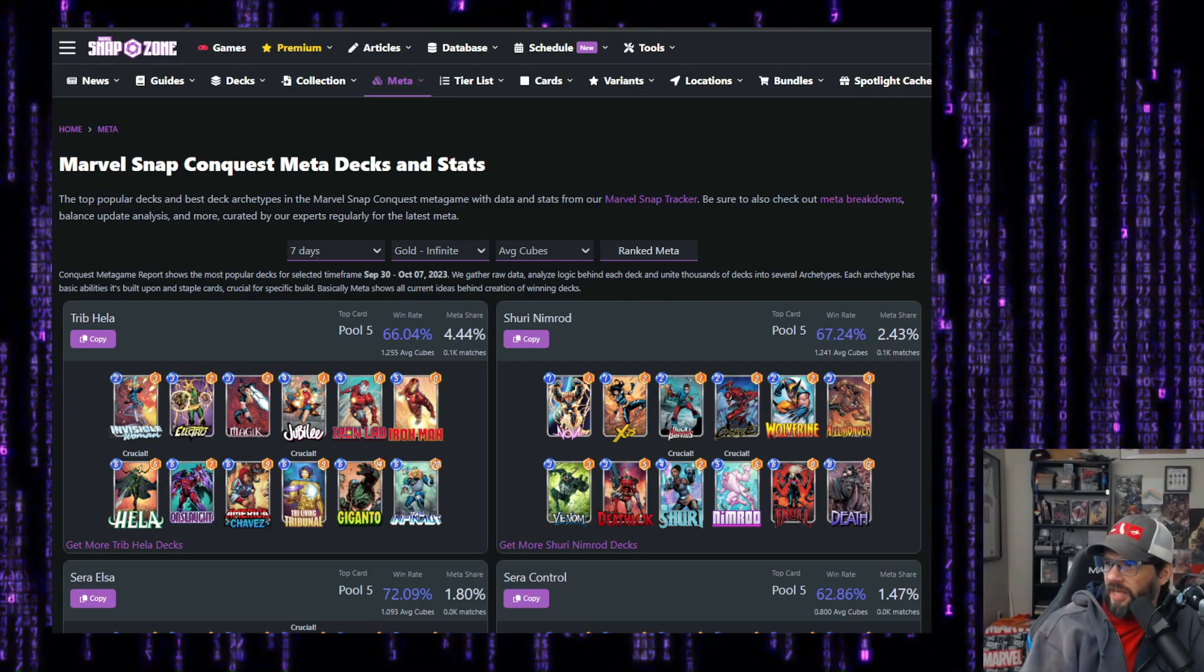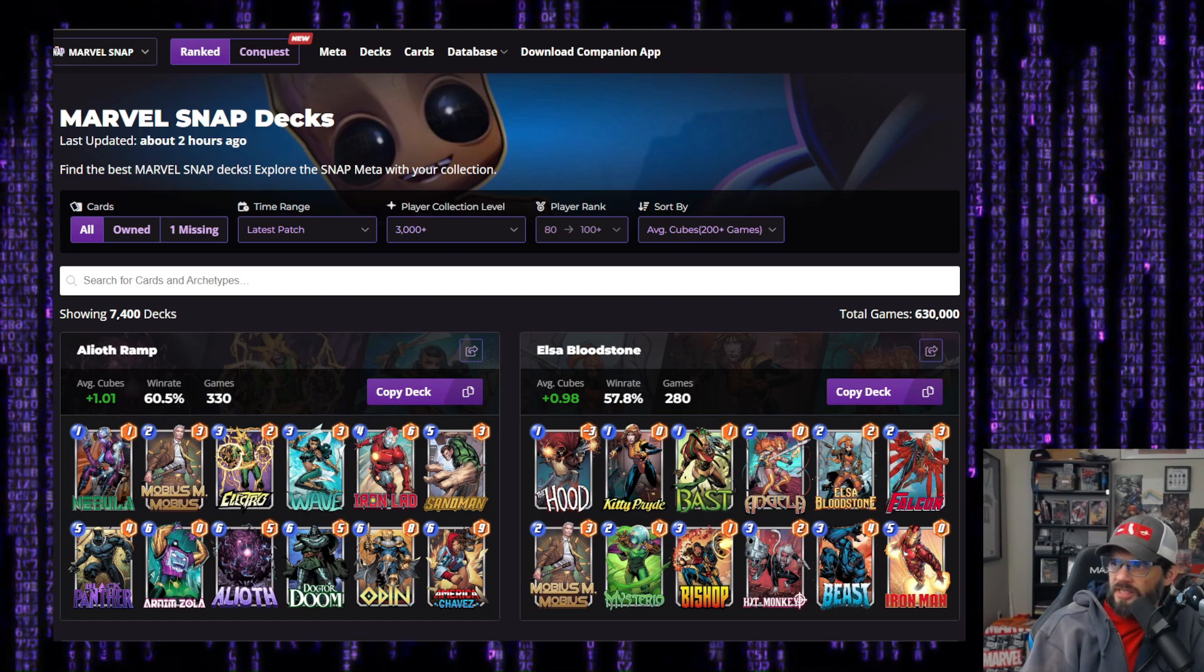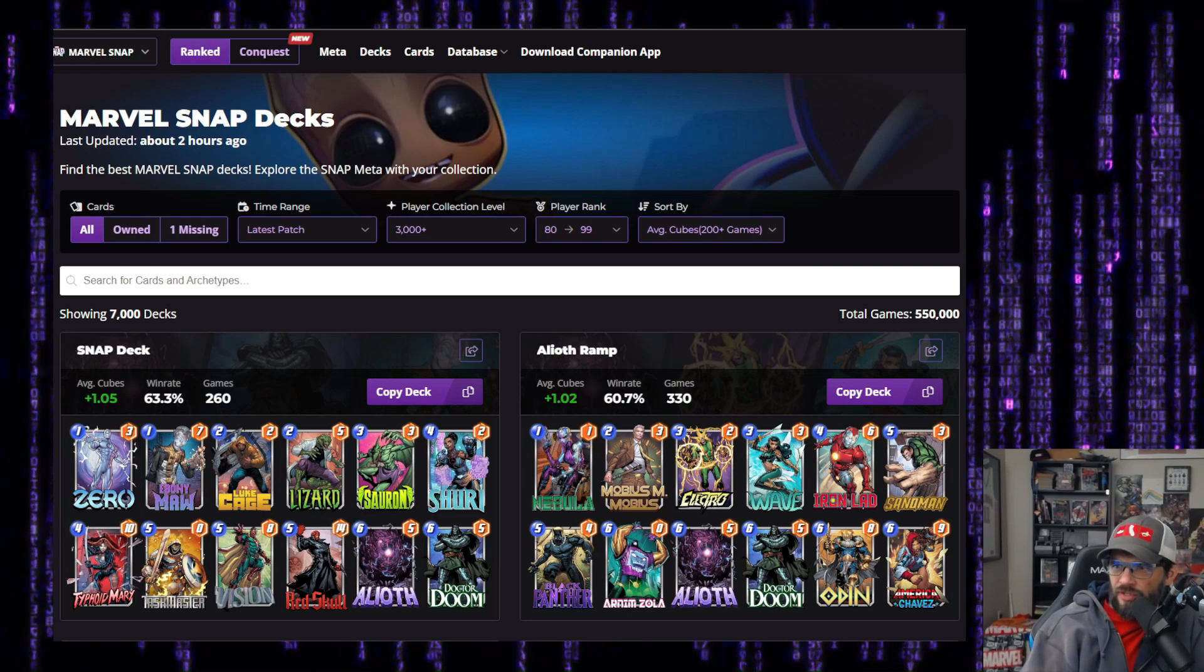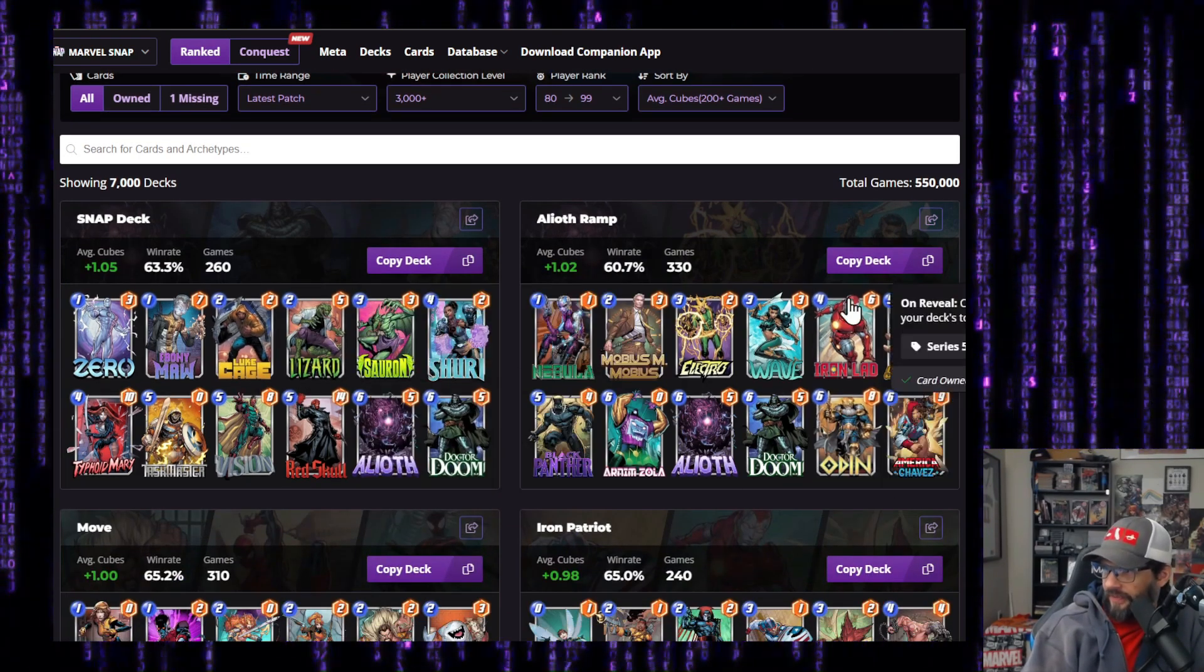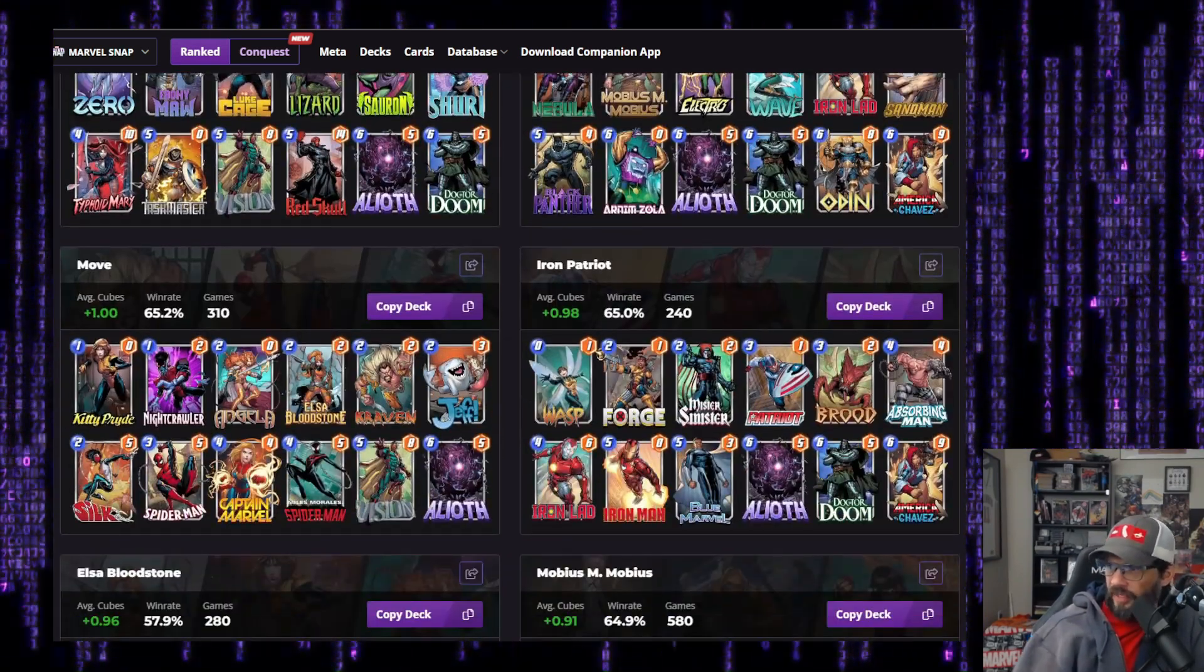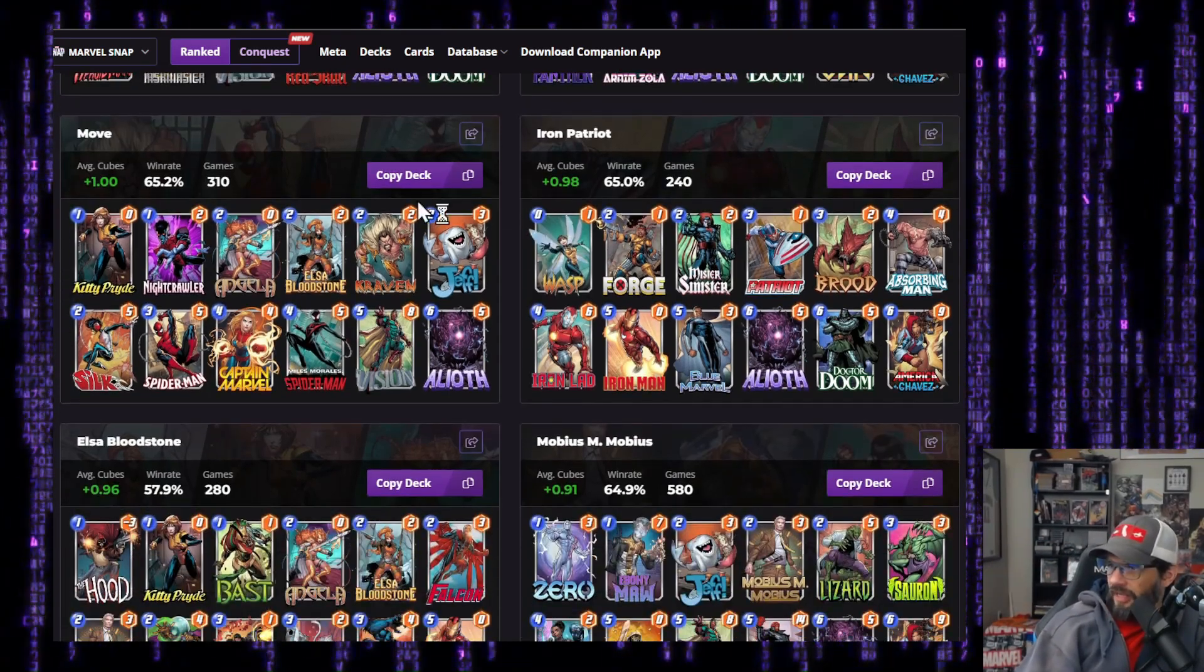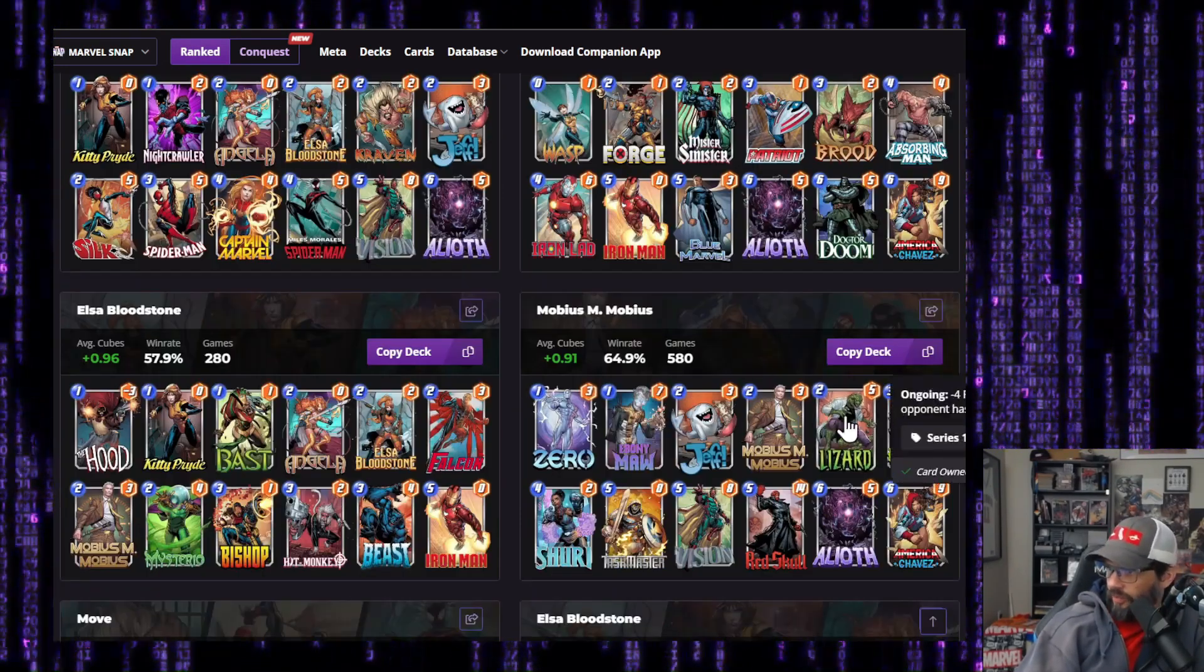Let's look at untapped.gg. I want to see what they've got this one. We're looking at ranked again, 3000 plus we're going to drop similar to what we did before. Let's just go 80 to 99. So we're sorting by average cubes. All right. We've got our red skull type and we've got an Aliath ramp. Here's this move version again. So she makes it into the top three. That's good. According to their data.